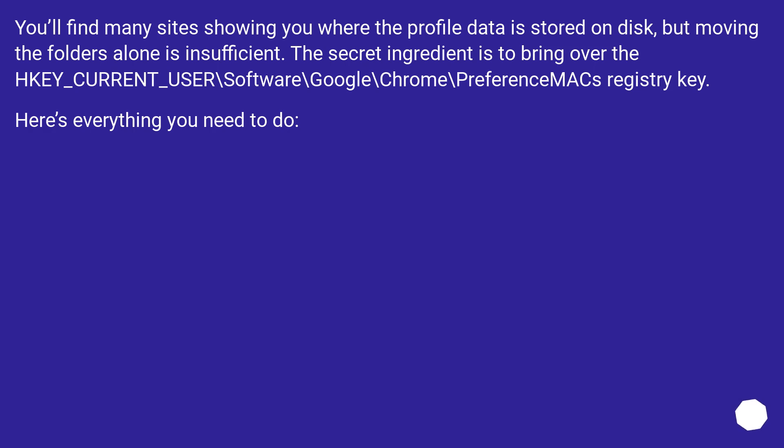You'll find many sites showing you where the profile data is stored on disk, but moving the folders alone is insufficient. The secret ingredient is to bring over the HKEY_CURRENT_USER\Software\Google\Chrome\PreferenceMACs registry key. Here's everything you need to do.